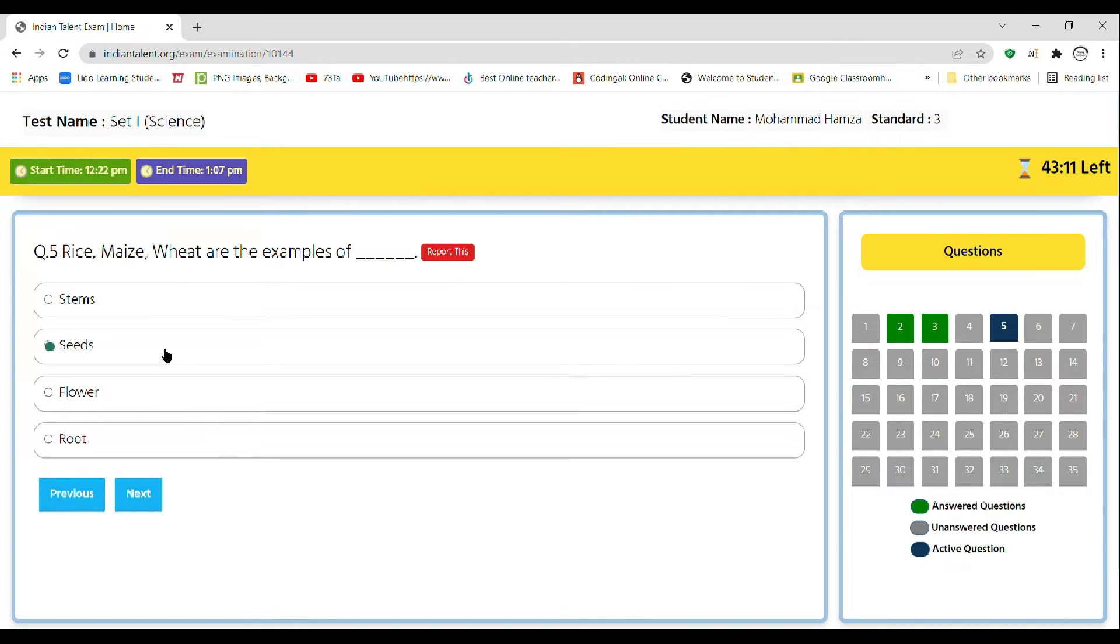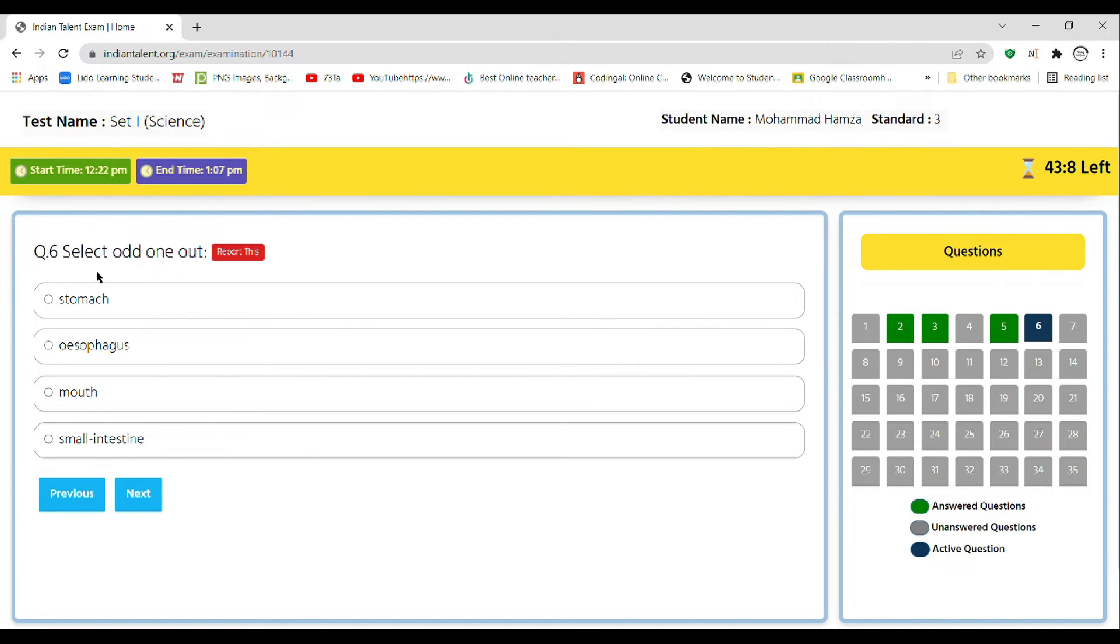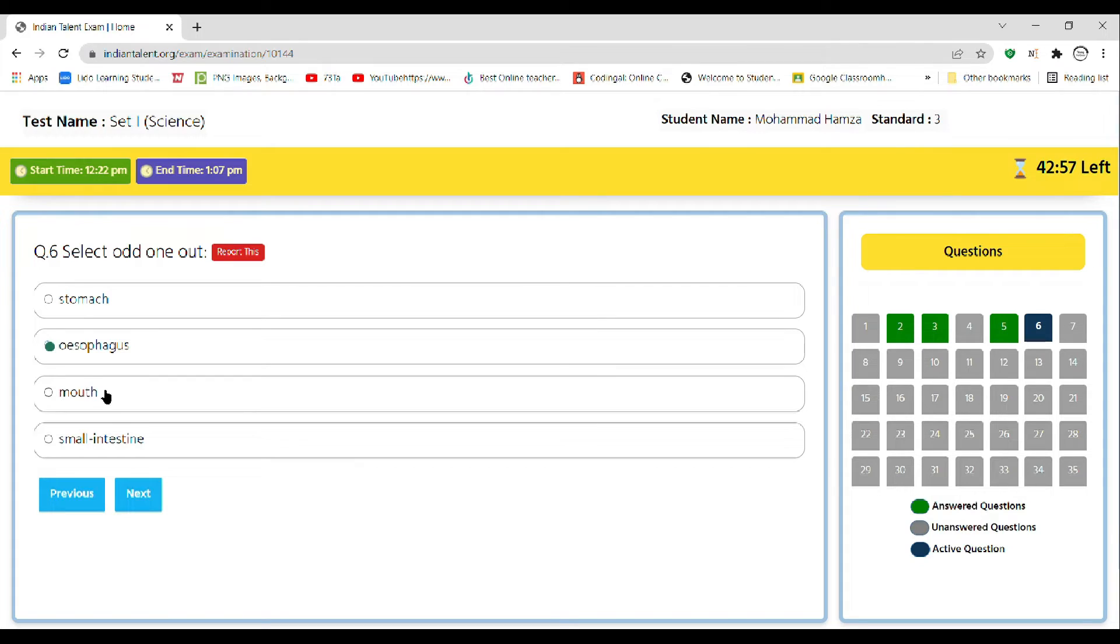Select the odd one out: stomach, esophagus, mouth, small intestine. The correct answer is esophagus, as stomach, mouth, and small intestine help in digestion.